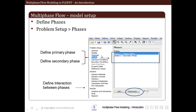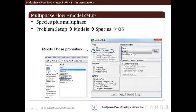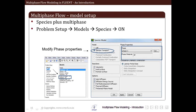The next step is to define phases, available under Problem Setup > Phases. Here we set individual phases, their names and properties. The first phase is the primary phase and remaining phases are the secondary phases. We can also define interaction between different phases by clicking on Interaction and setting whatever interaction we want.